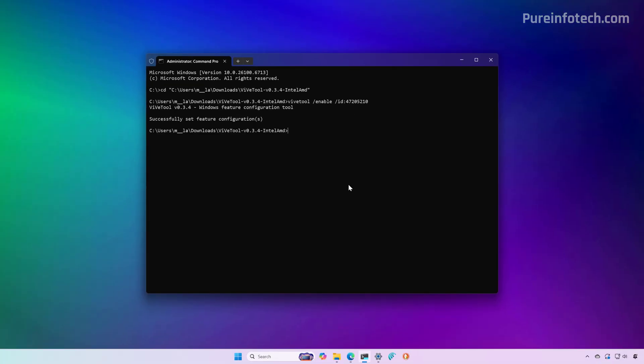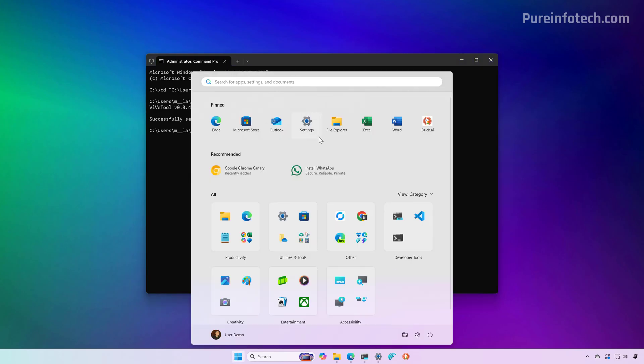Now restart the computer and then you will see the new start menu. I already have it so I don't have to restart the computer.